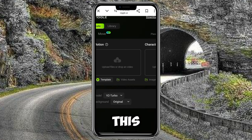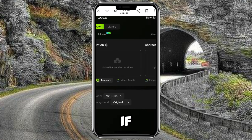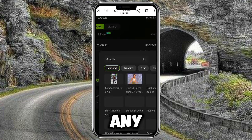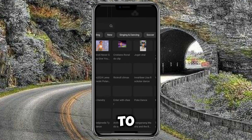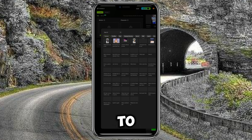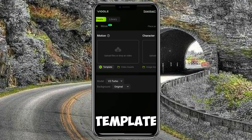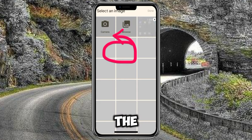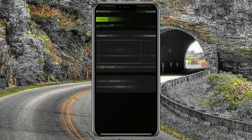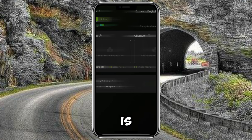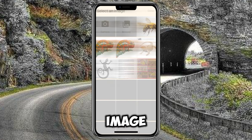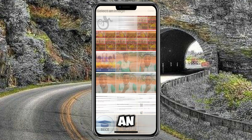Now we've come to the main interface. If you want to use a template, click on 'Template' and choose any template to use. If you don't want to use a template, click the box here. You can pick a video — the first option is video asset and the second one is image asset.